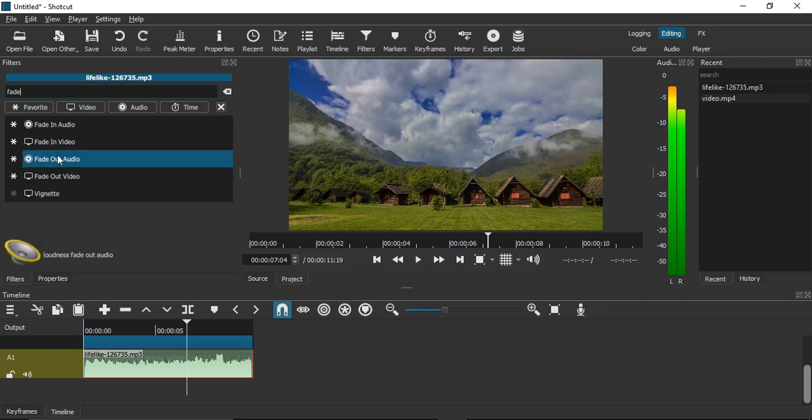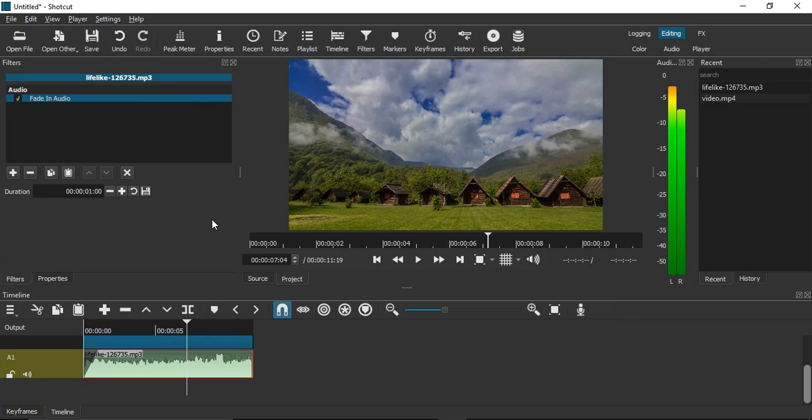First, let's apply fade in audio. You can select the duration - by default it's one second, but you can increase or decrease the duration as well. I'll keep it at around this much time.